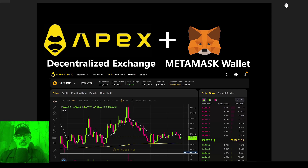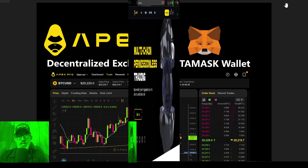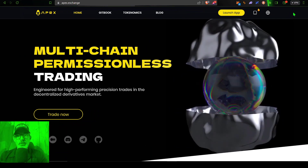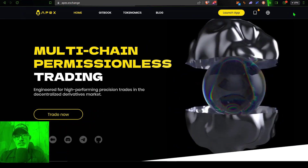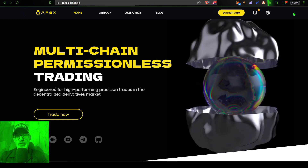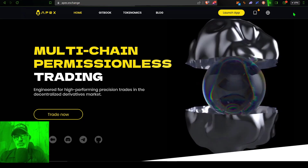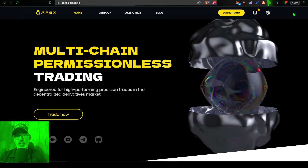Let's get my MetaMask wallet connected to the Apex exchange. The first place you'll need to start is over at the Apex exchange website — I will drop a link in the description below. If you use my link, once you get everything connected up, you will receive a small discount on your trading fees.